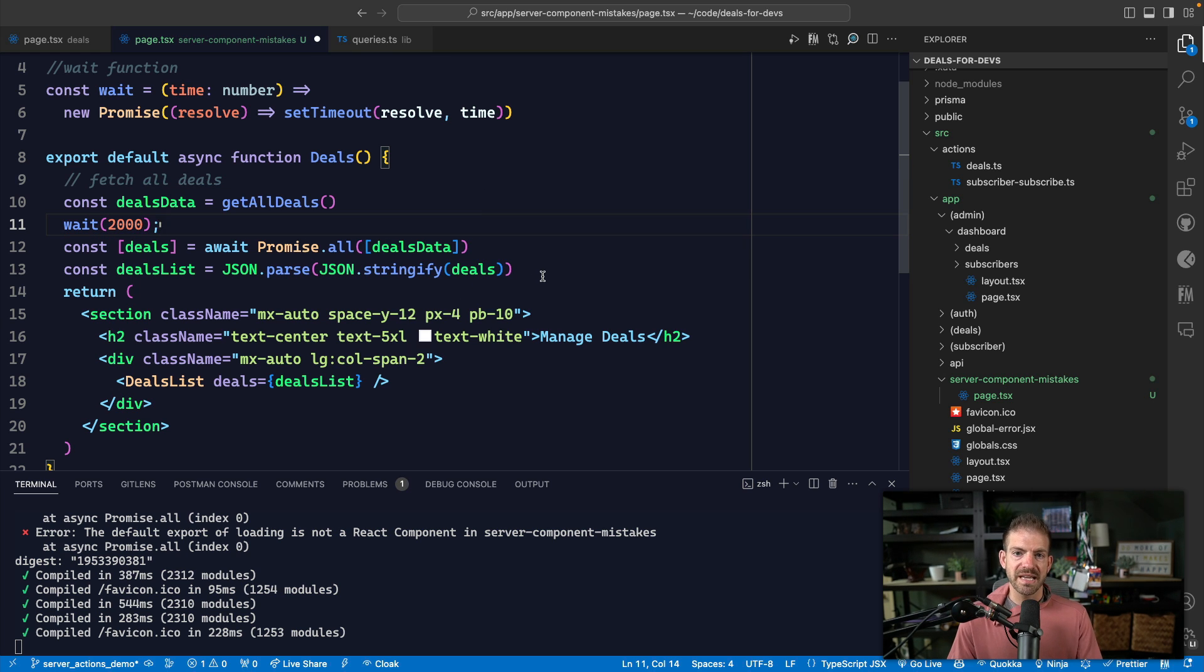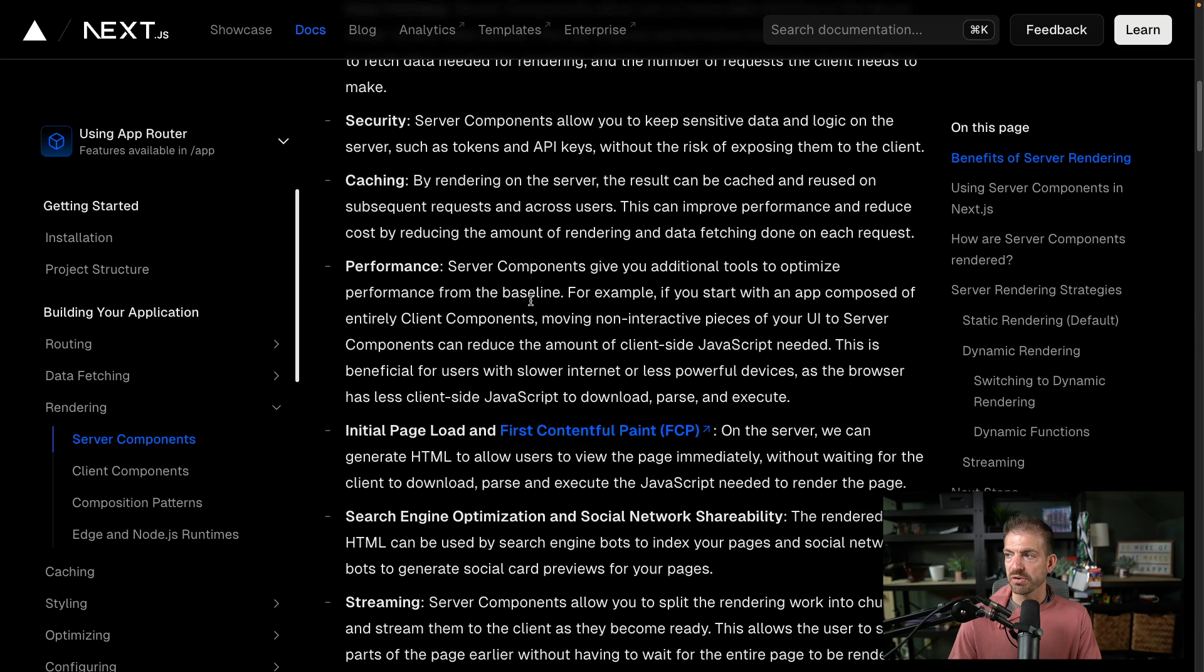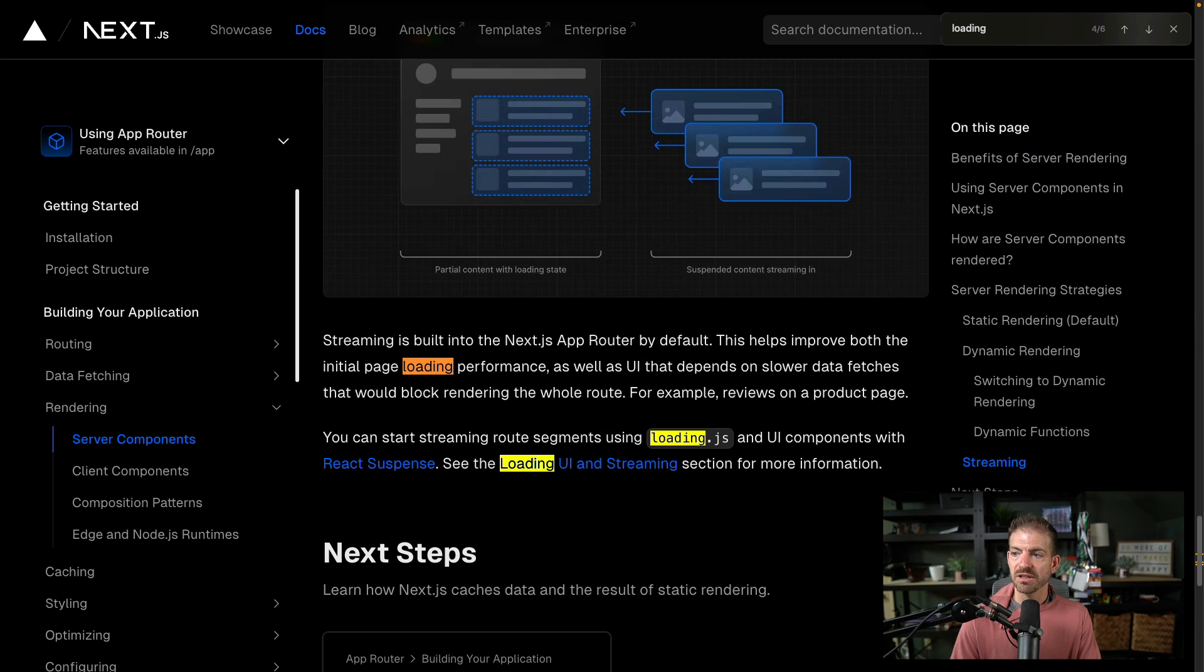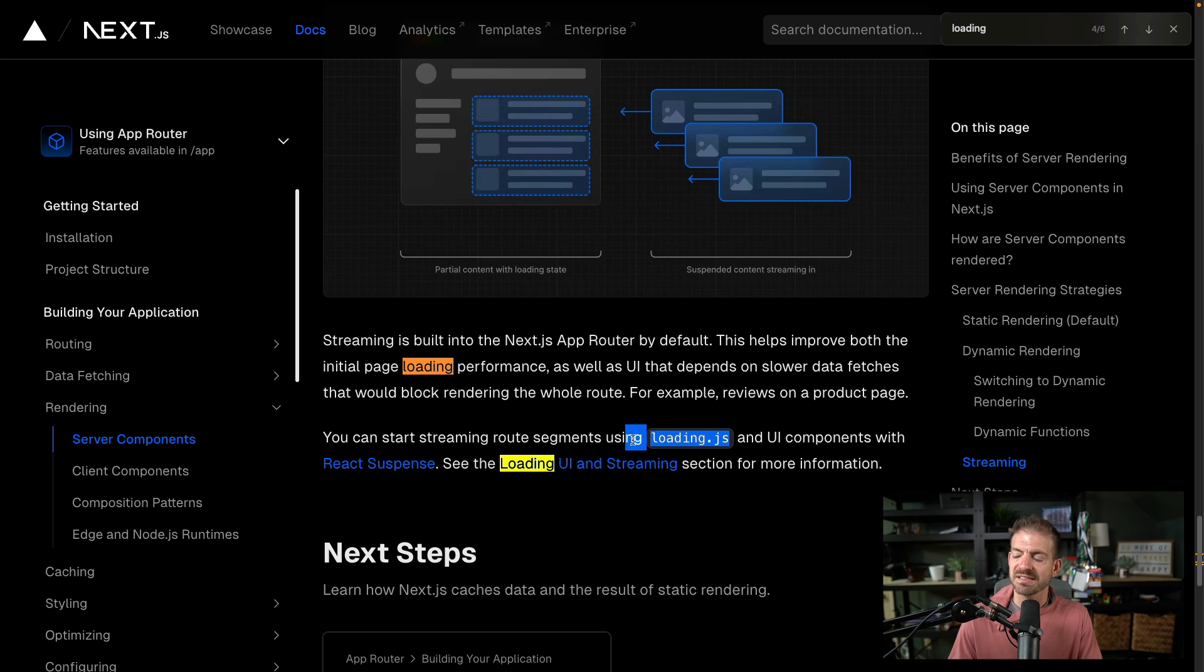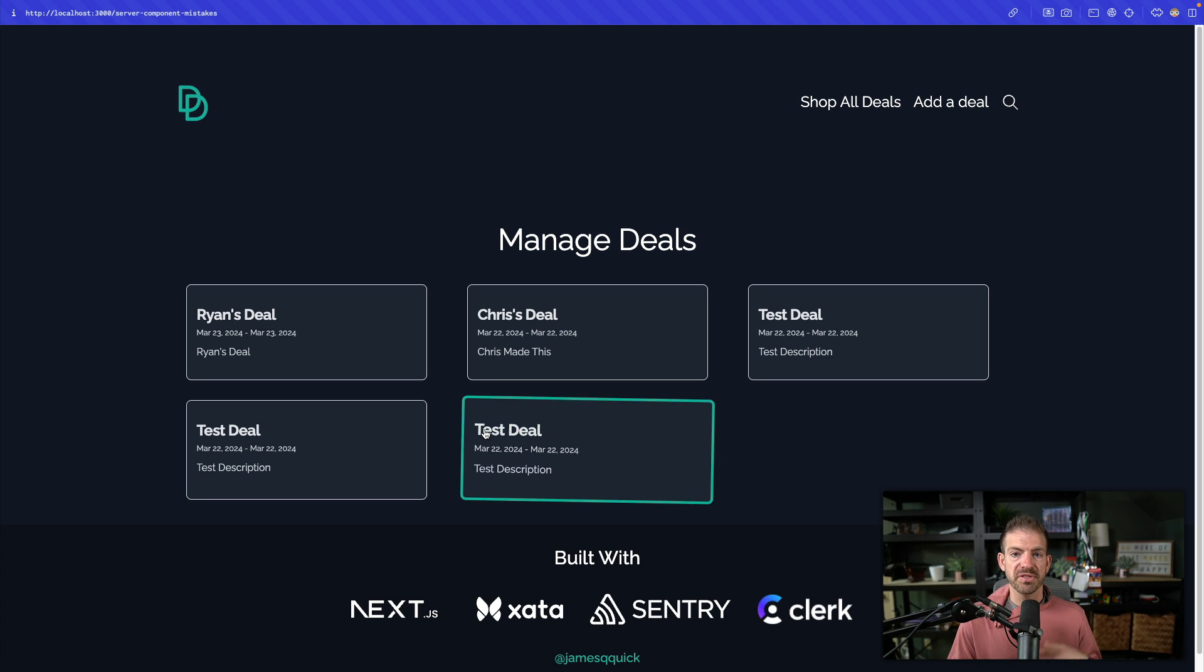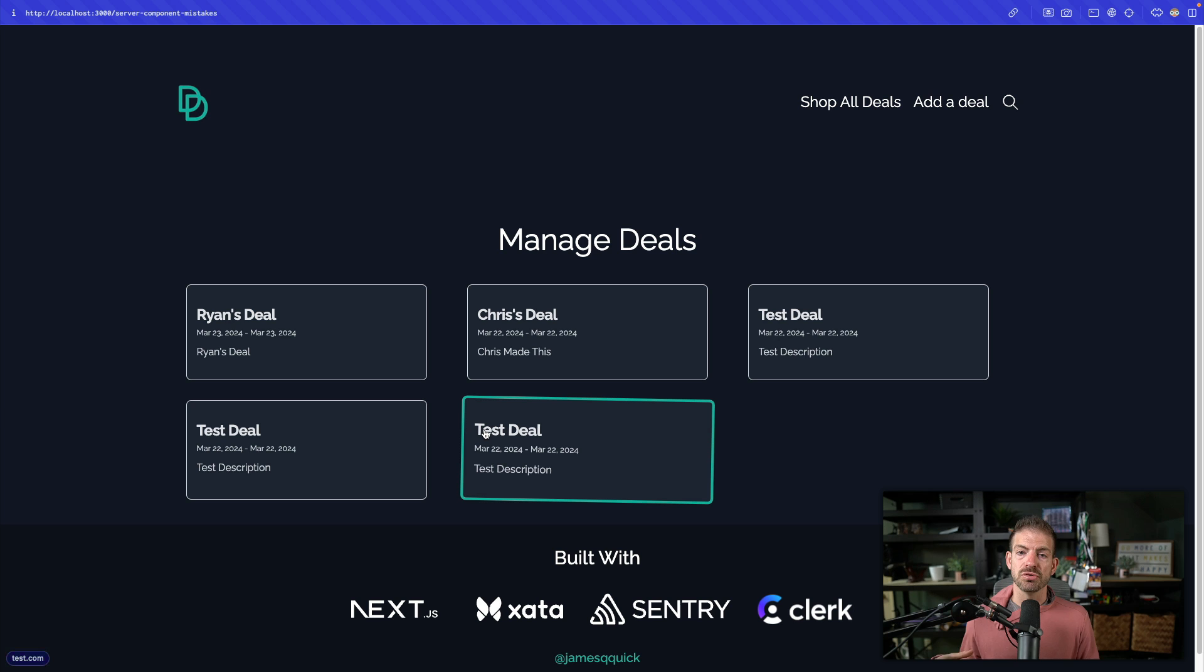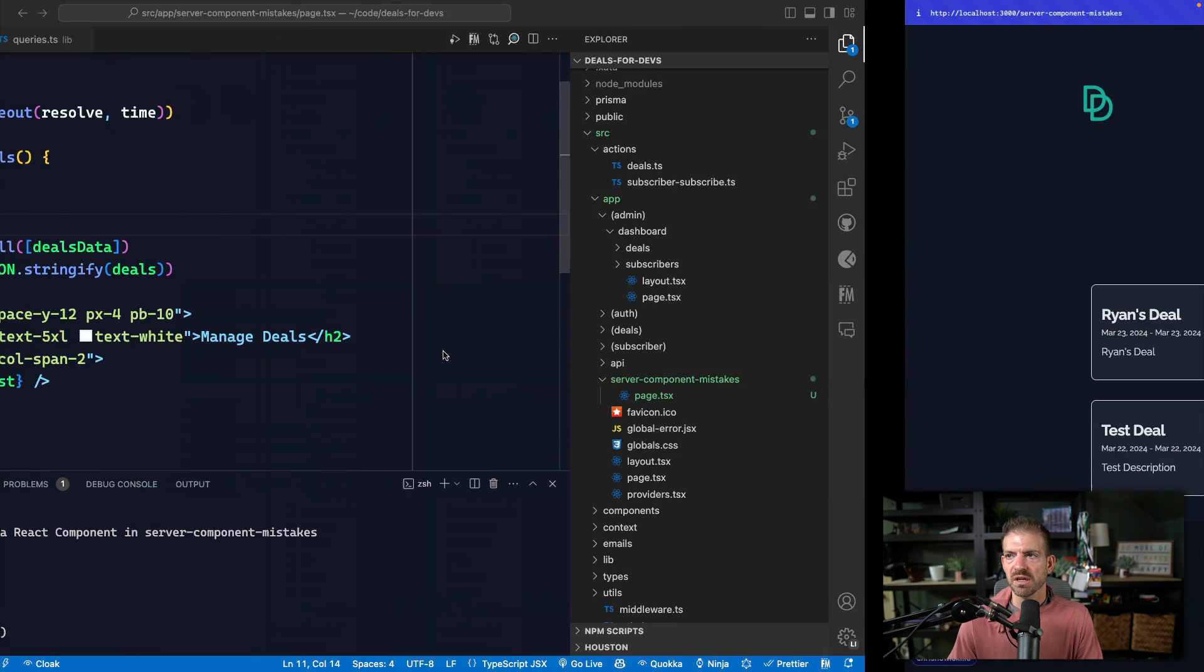Now, what's interesting is Next.js actually advertises if we go back to our server components and look at loading performance, and it says that you can start streaming route segments using loading JS and UI components with react suspense. So basically, what they do is they use suspense behind the scenes to ship something to the browser first while that extra data is being loaded asynchronously, and then send that data along as well.